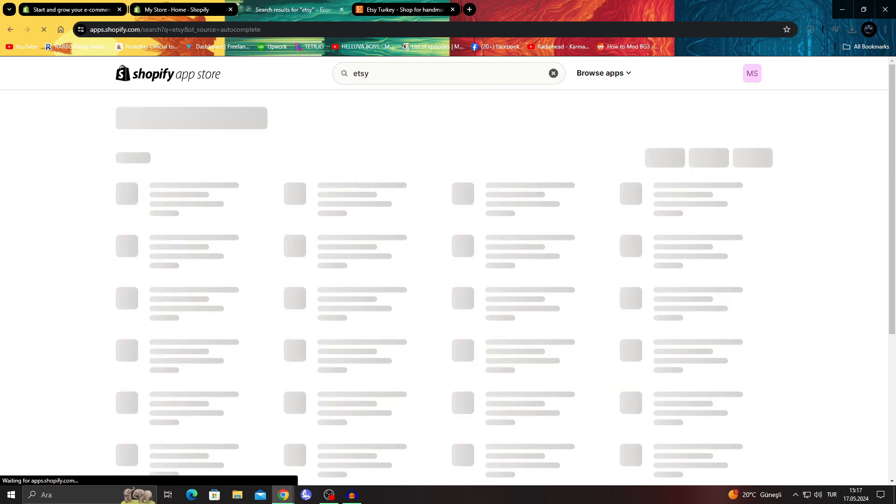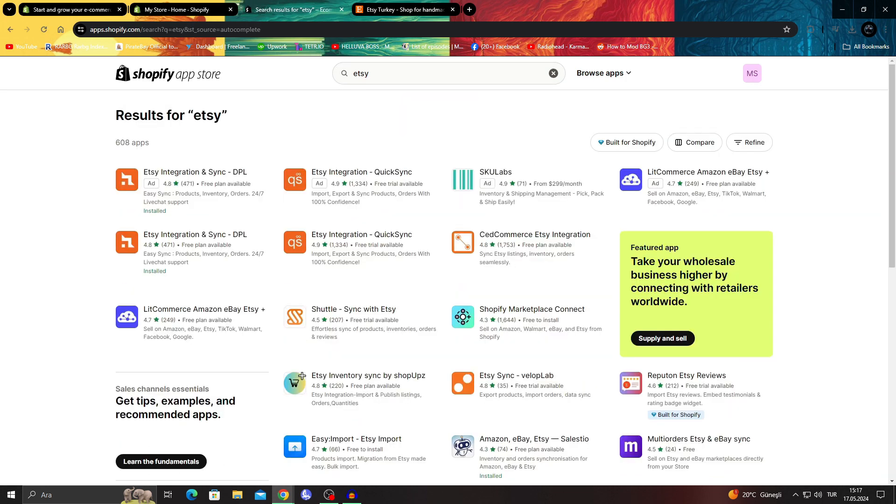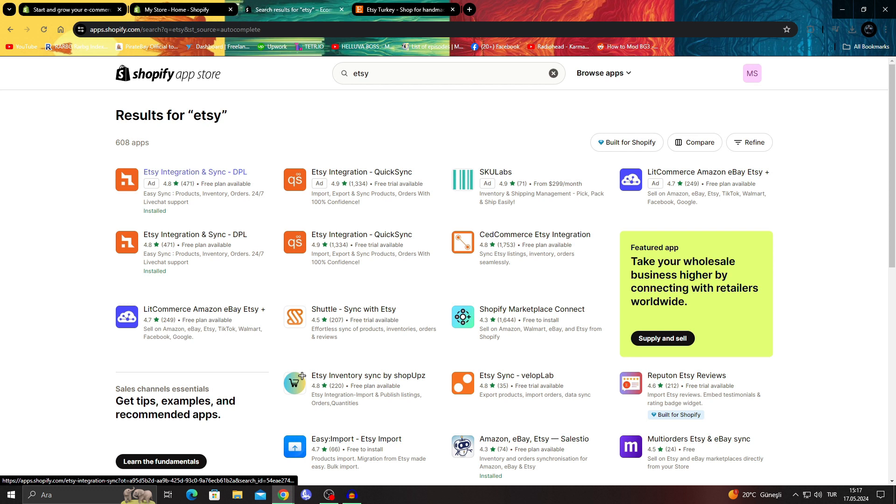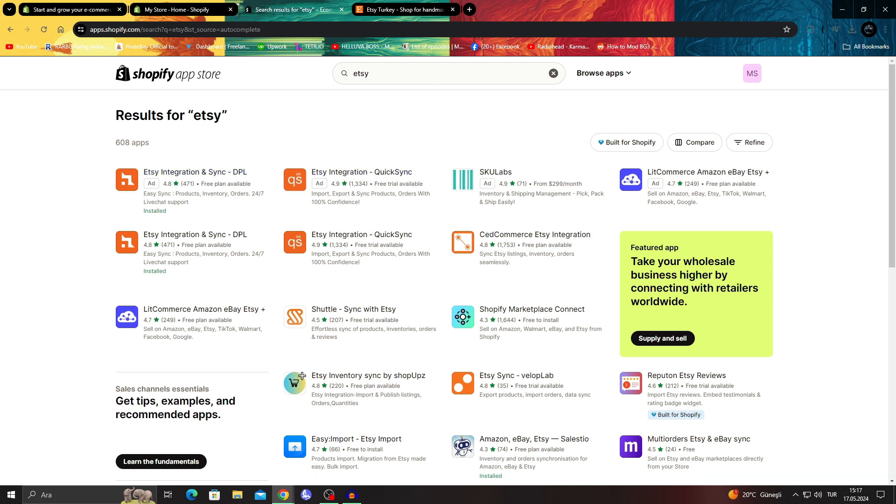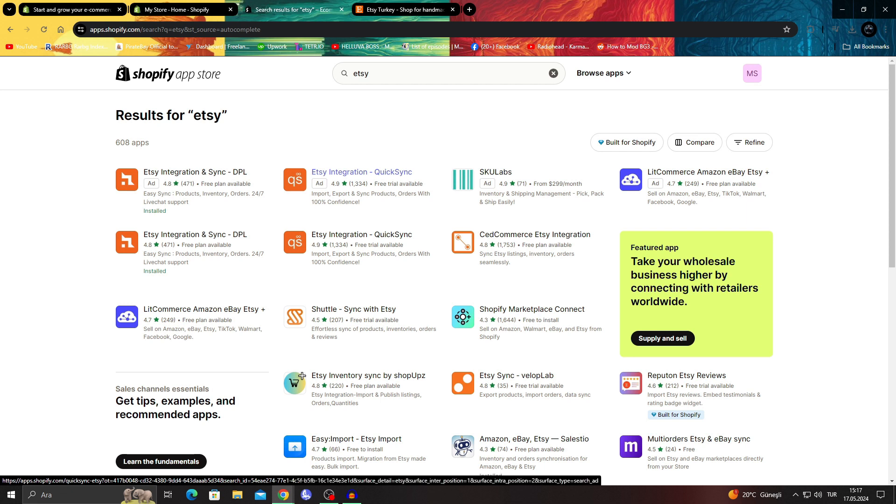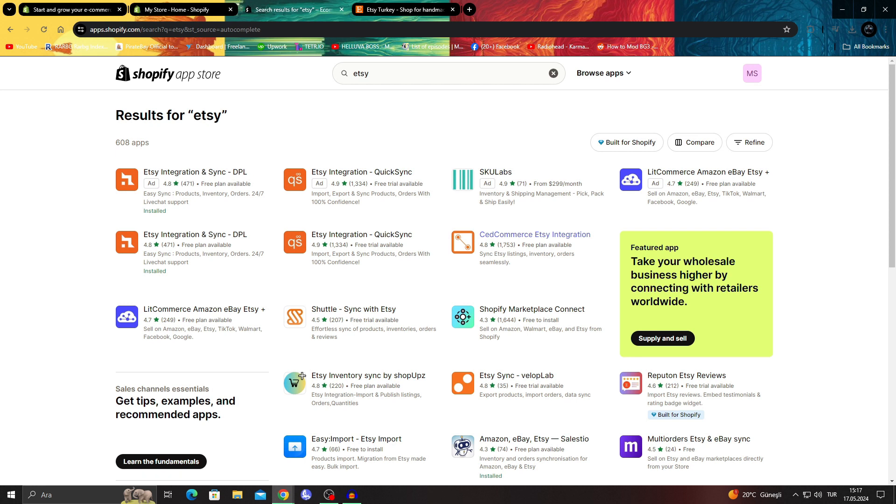Searching Etsy is enough because there are two great apps for this. One is Etsy Integration and Sync DPL, and the other is Etsy Integration Quick Sync. If you want to try something extra, Set Commerce Etsy Integration is really good as well for people looking for a free alternative.